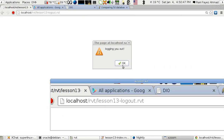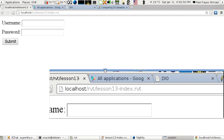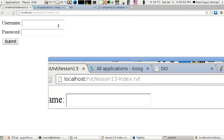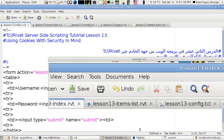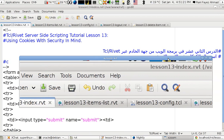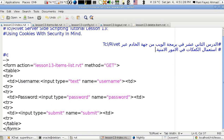I click logout and it tells me it's logging me out, then redirects to the login page. All the files are in the same folder — they're not in any subfolder.